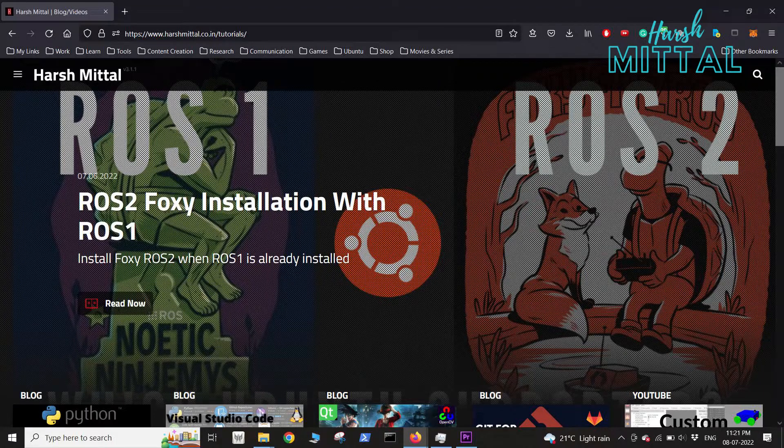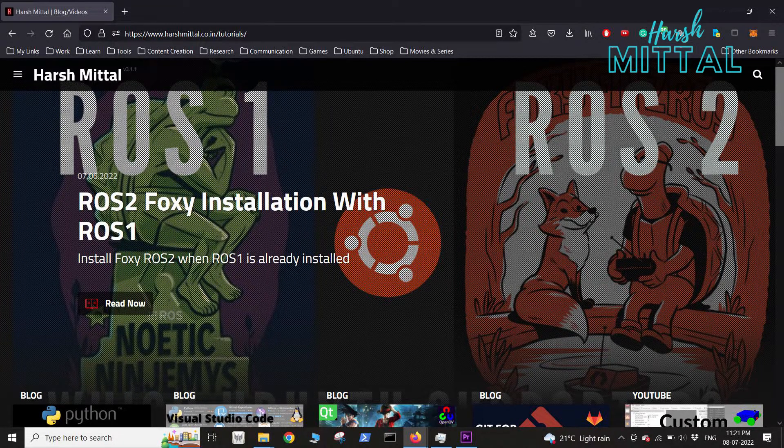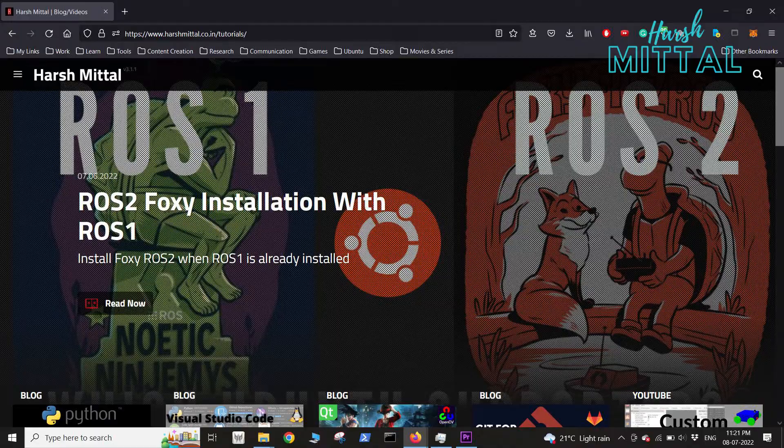Hello everyone, welcome back to my channel. In the last video we saw how to install ROS2 Foxy along with ROS1. In this video we'll be focusing on the domain ID.